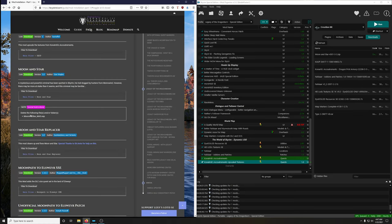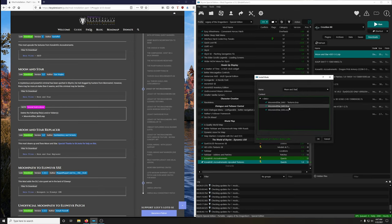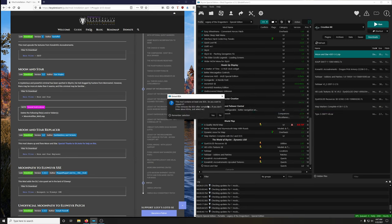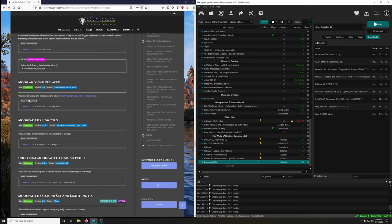Download Moon and Star. Special instructions: delete moon_and_star_MAS.esp. Double-click manual install, find moon_and_star.esp, uncheck it. Do you want to pack the BSA? No. Activate it. Next: Moon Star Replacer — this mod cleans up and fixes Moon and Star. Special thanks to SirJesto.